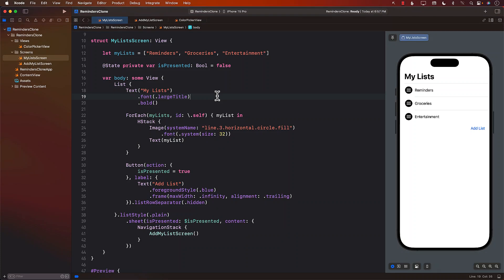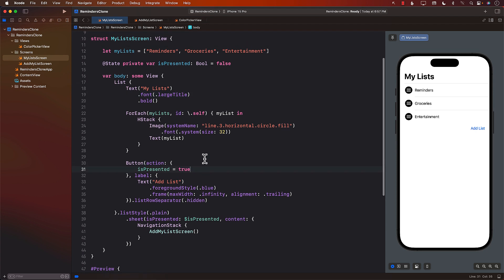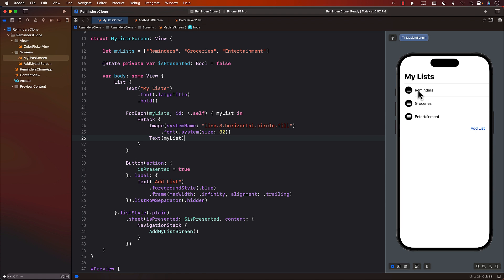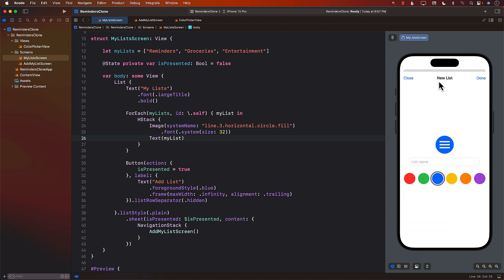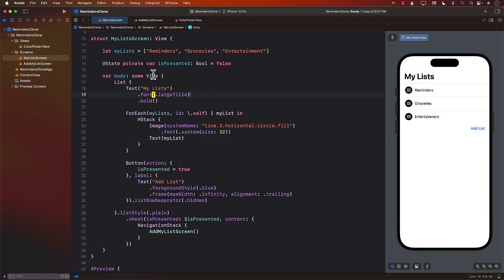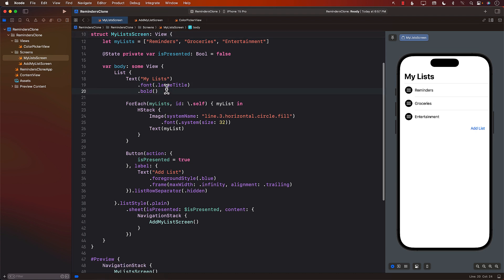Hello everyone and welcome to Ardham Sharf's YouTube channel. We're going to continue working on our Reminders clone with the SwiftData framework. In the last video we set up a basic interface — on the right hand side we have the My List screen with some hard-coded reminders, and a page to add a new list with a color selector. It looks nice but doesn't save to the database.